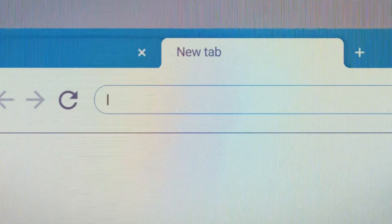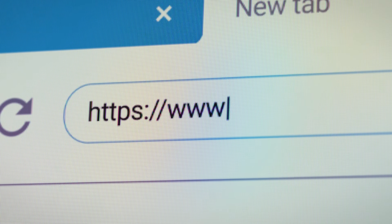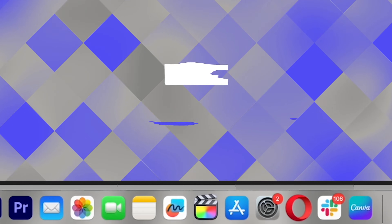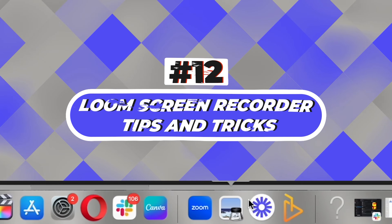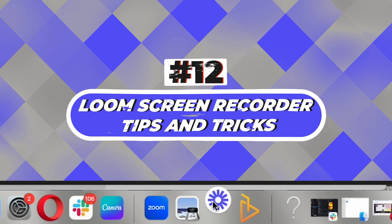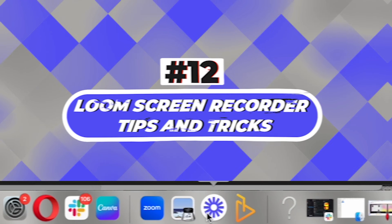Our eight-figure company creates between 100 and 200 Loom videos every single day, and these are 12 shortcuts you probably haven't heard of that make that possible.